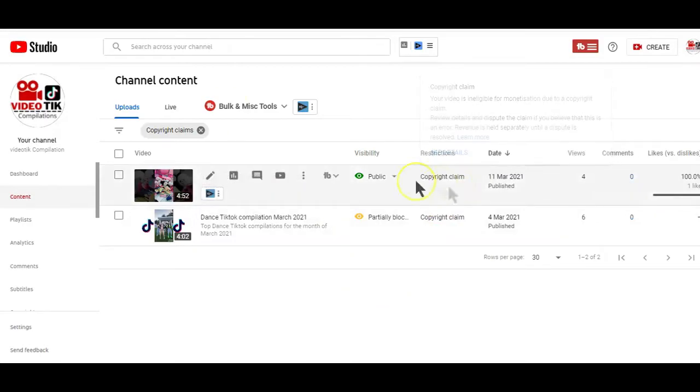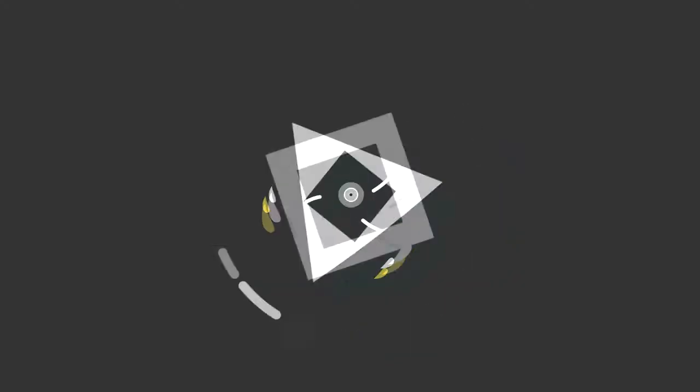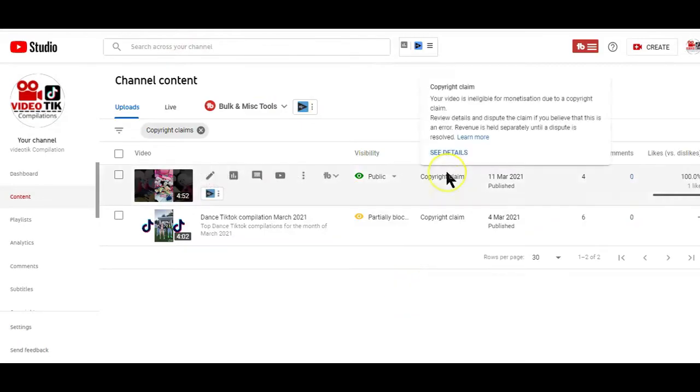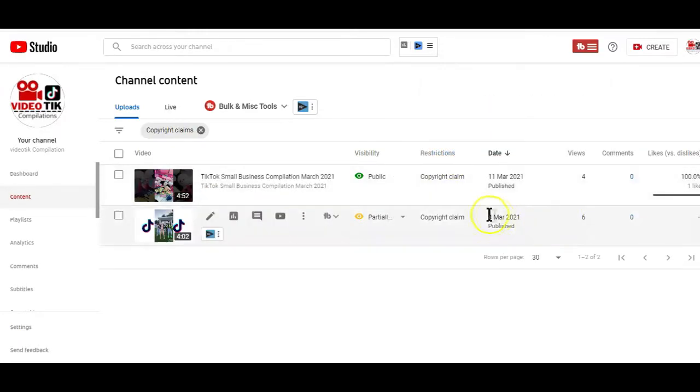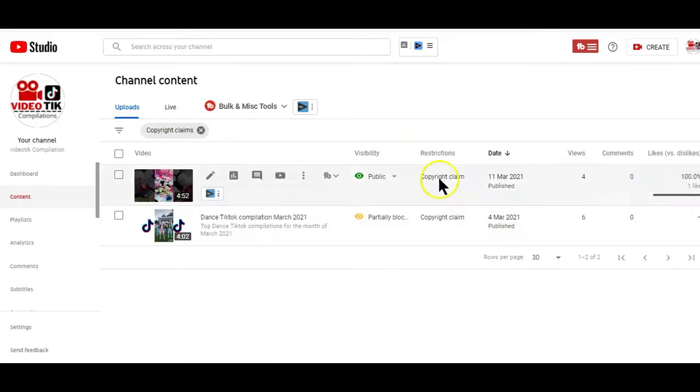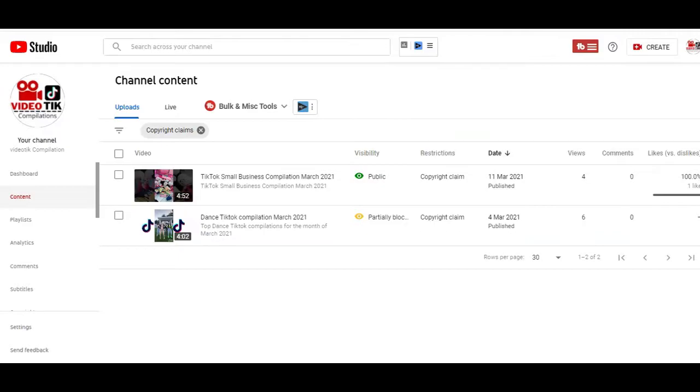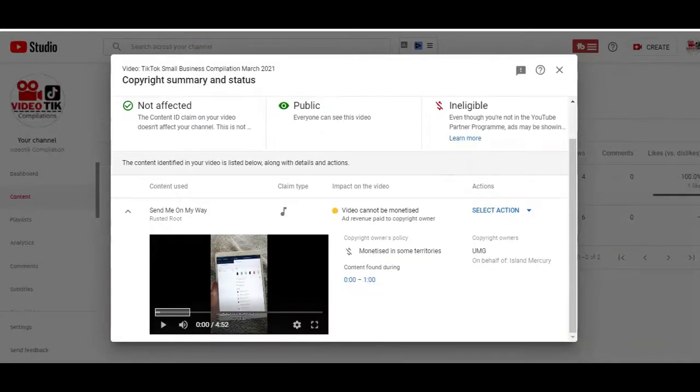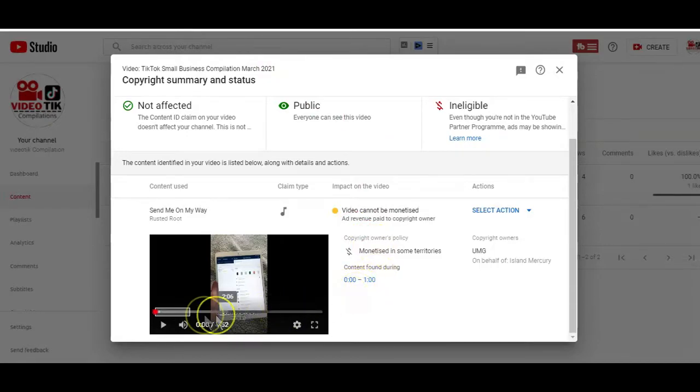That will now display all the videos on your channel with a copyright claim. I know for certain that these are audio copyright claims. To remove and replace the copyright audio content, hover your mouse over the copyright claim area here and this copyright takedown information will appear, basically telling you that you can review the details of the video and dispute the claims if you believe it's an error. All you have to do is click on the see details link below and this copyright summary and status pop-up will appear with all the details about the copyright.